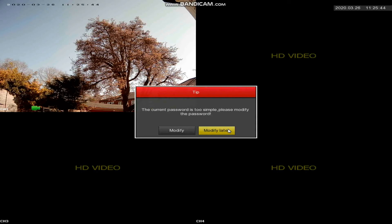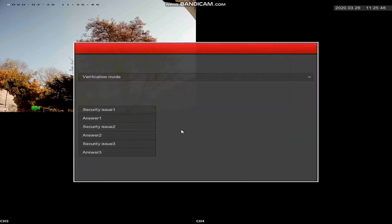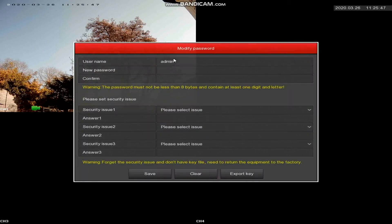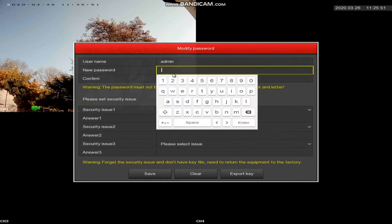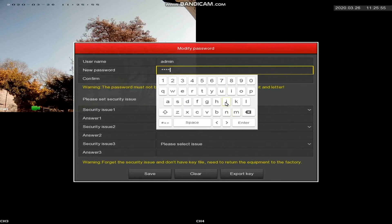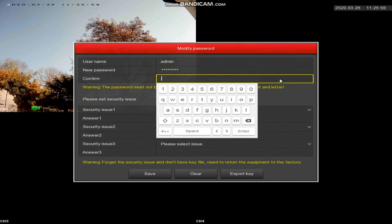It might be tempting to do this later, but we recommend you do it immediately as it is a security device. The username you can change to whatever you like. The password has to be a minimum of eight characters and it has to contain at least one letter and one number.